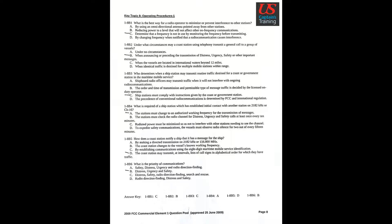Question 3: Who determines when a ship's stations may transmit routine traffic destined for a coast or government station in the maritime mobile service? Answer C: Ship stations must comply with instructions given by the coast or government station.